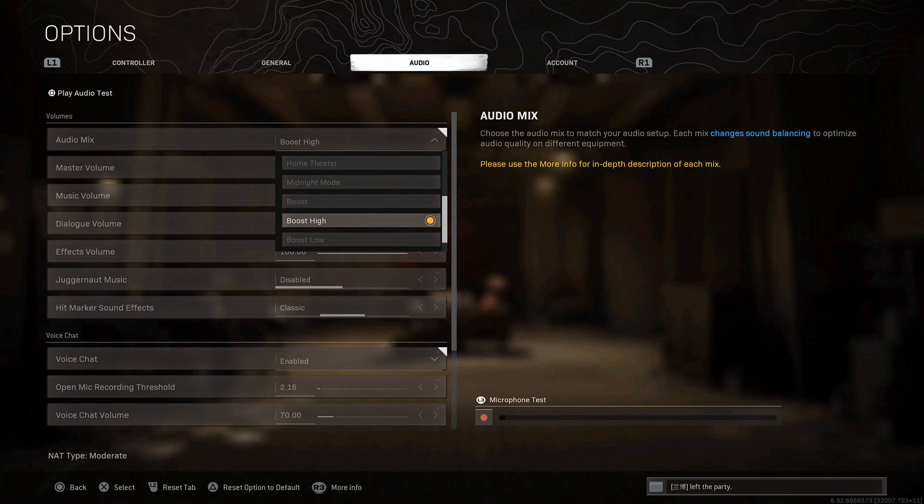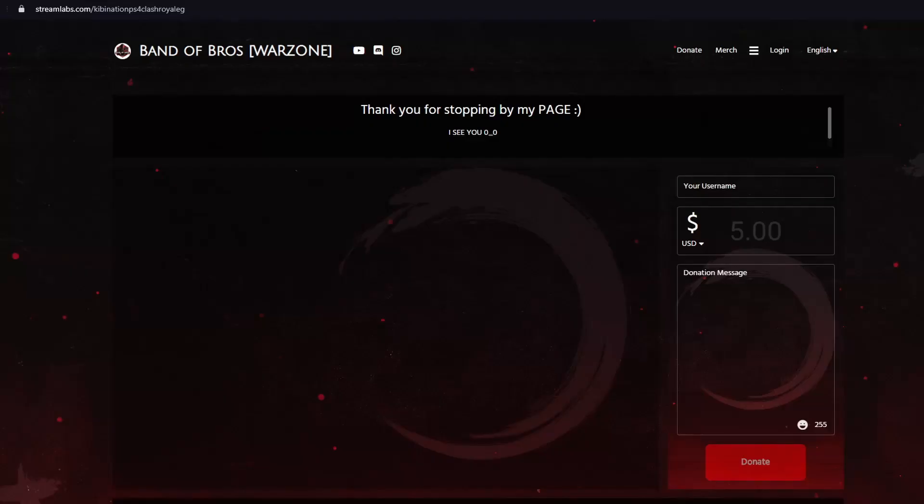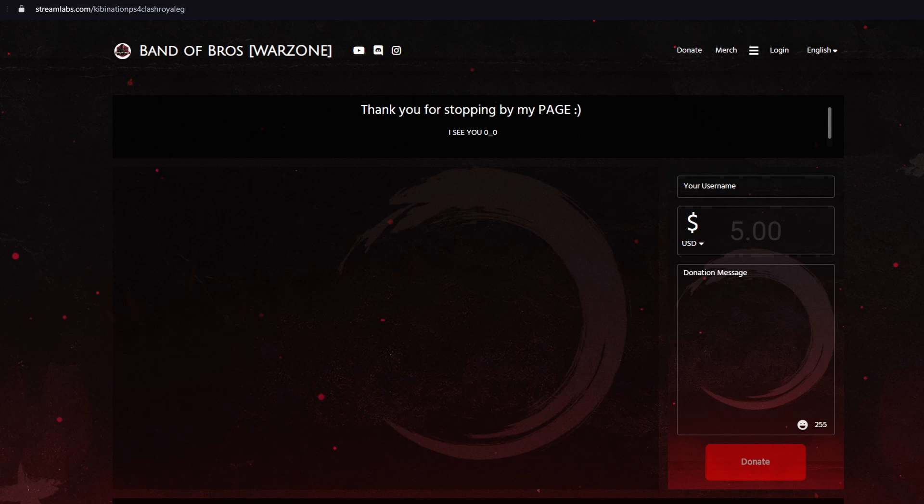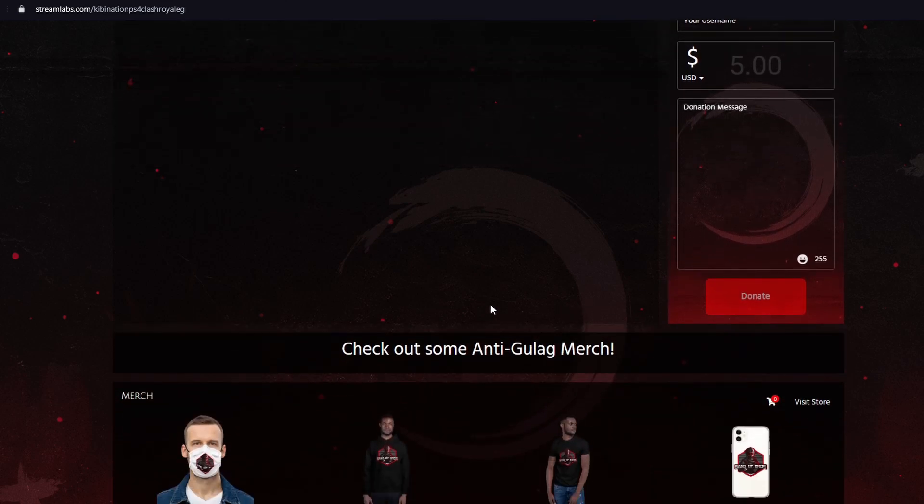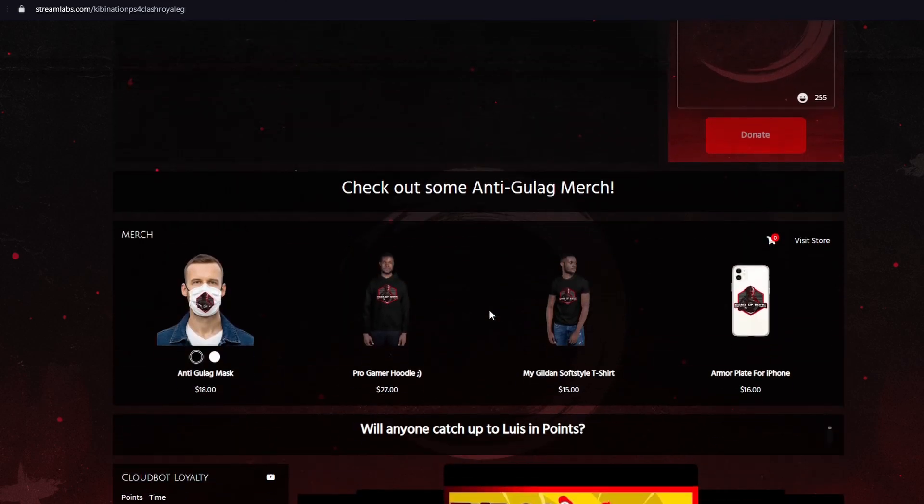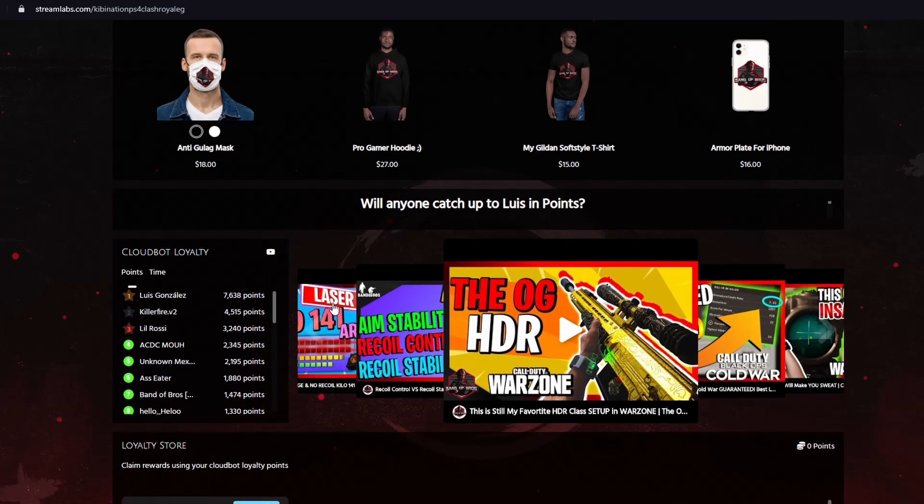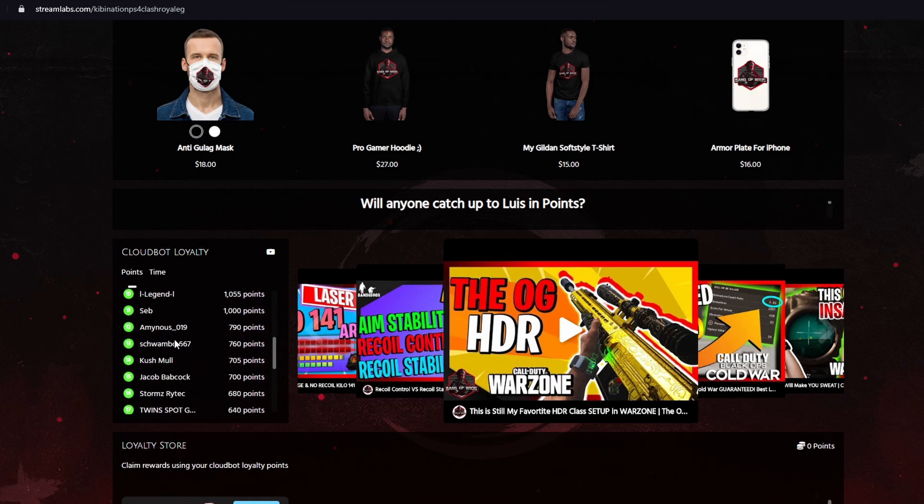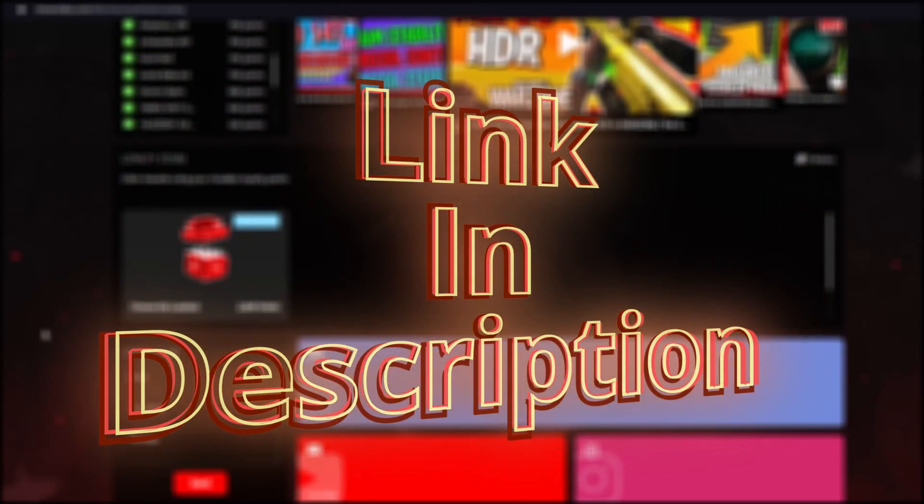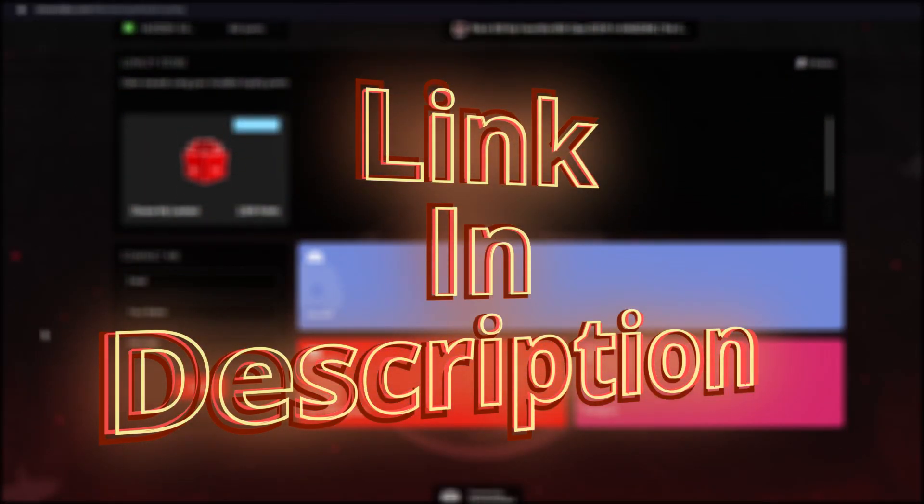Well hello there, I see you're still here and because of that you're going to get a VIP tour of my brand spanking new website. Here you can check out if I'm streaming or maybe donate some Benjamins if you want to support me a bit more. Most importantly you can get your own Anti-Gulag merch right here, 100% guaranteed that you will not go into the Gulag if you wear one of these. And finally you can check out some of my COD videos and the top point makers on my stream. Now with all that being said, I'll see you all in the next one.